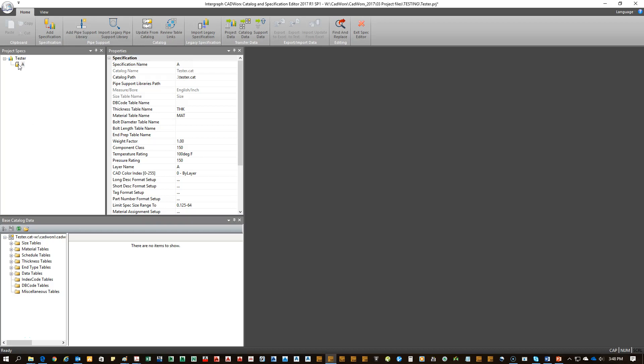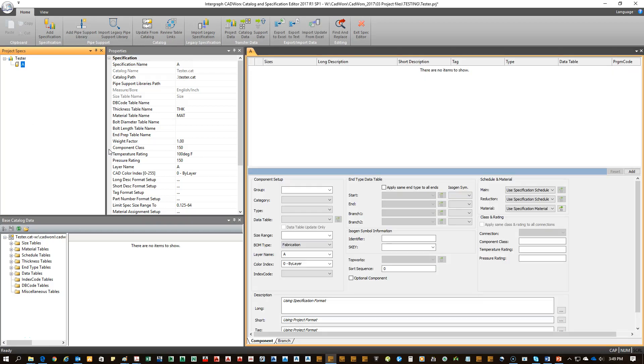We're going to open up our A-Spec by double-clicking it on the left pane. In the A-Spec, you'll see that it's blank since we don't have any components created just yet.